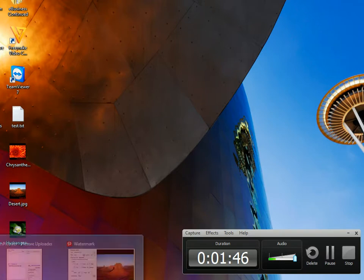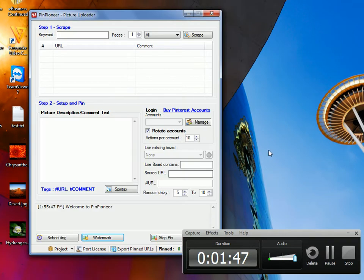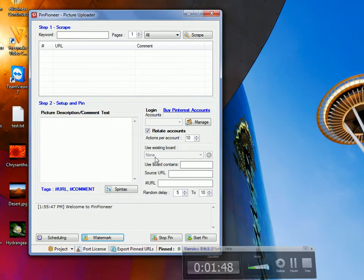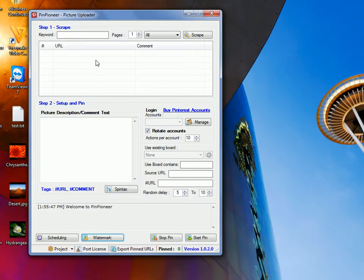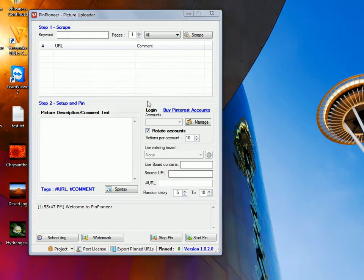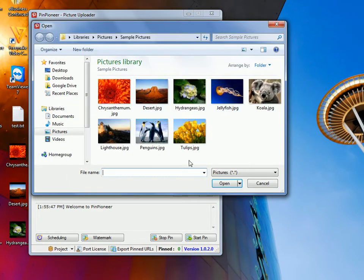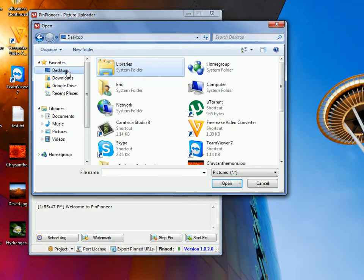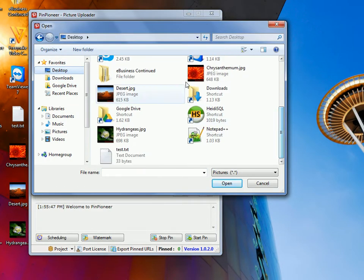And then we can go back to Pin Pioneer, and we can import them as we usually would. So, import pictures, desktop, and these are our latest three photos.